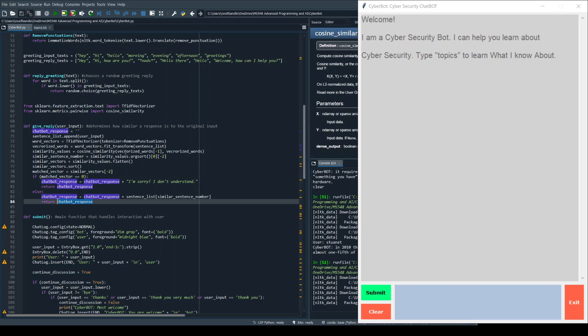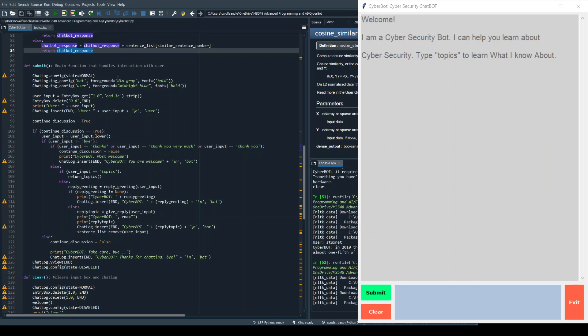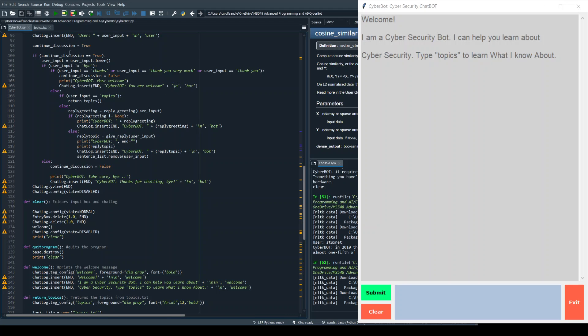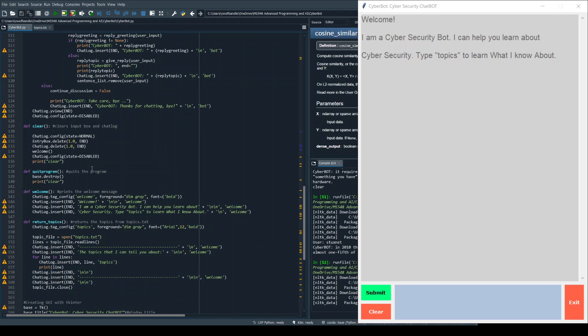The submit function is just how we interact with the user and it's handling the inputs and the outputs. There are nested if-else statements which determine what type of input the user is giving, and then finally it gives the responses to those. Clear is very simple, just clears the input and the chat log.